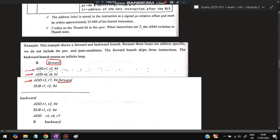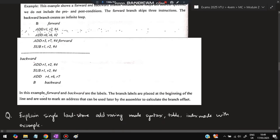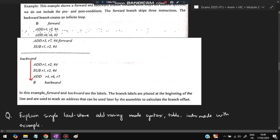Two examples: for a forward branch, after some ADD operations, writing B FORWARD causes execution to jump ahead to the label FORWARD, skipping code in between. For a backward branch, after three operations, writing B BACKWARD causes execution to jump back to the BACKWARD label, creating a loop — execution restarts from that point.